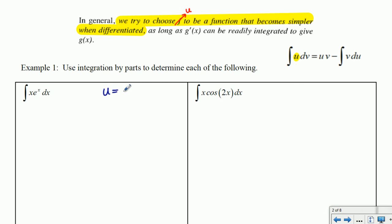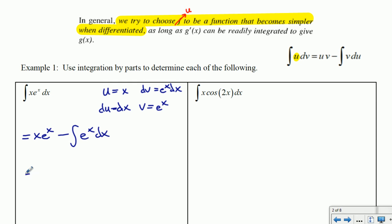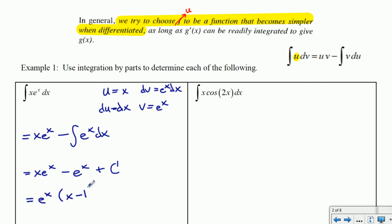This time let u equal x and dv equal eˣ dx. Then du equals dx, and v equals eˣ. Applying integration by parts: u times v minus the integral of v du gives us x eˣ minus the integral of eˣ dx. So that's x eˣ minus eˣ plus c. We can factor eˣ out of both terms, giving us eˣ times (x minus 1) plus c.